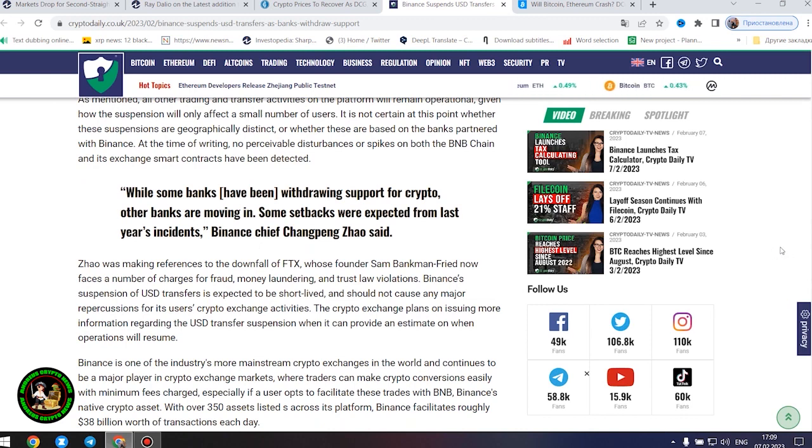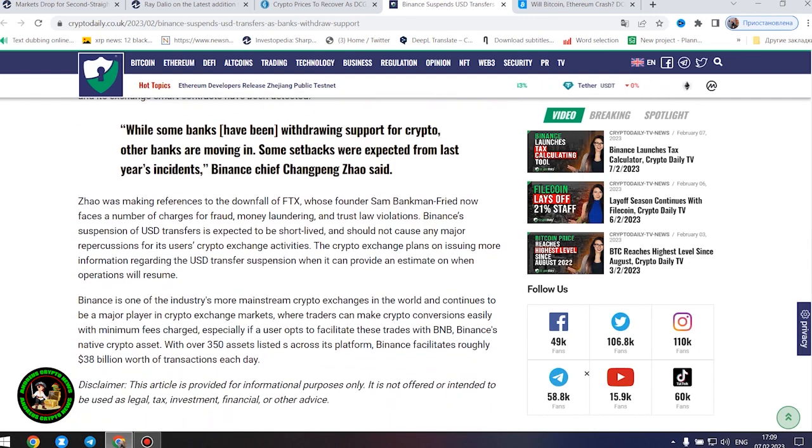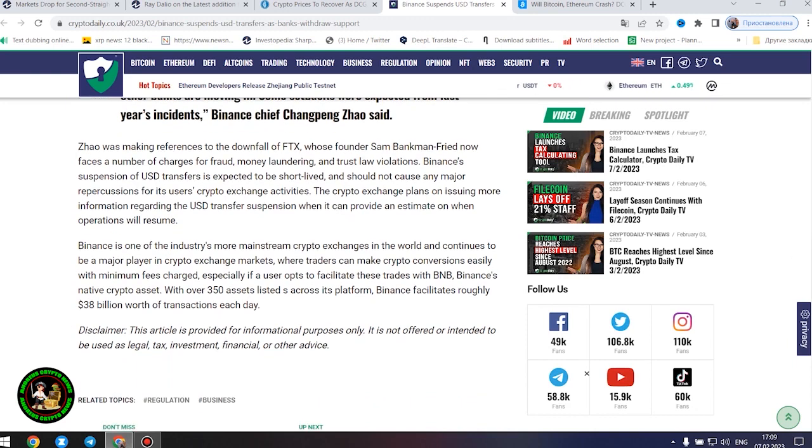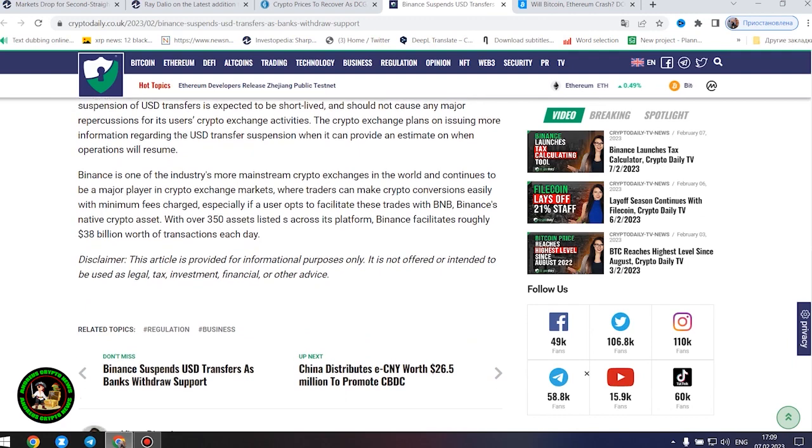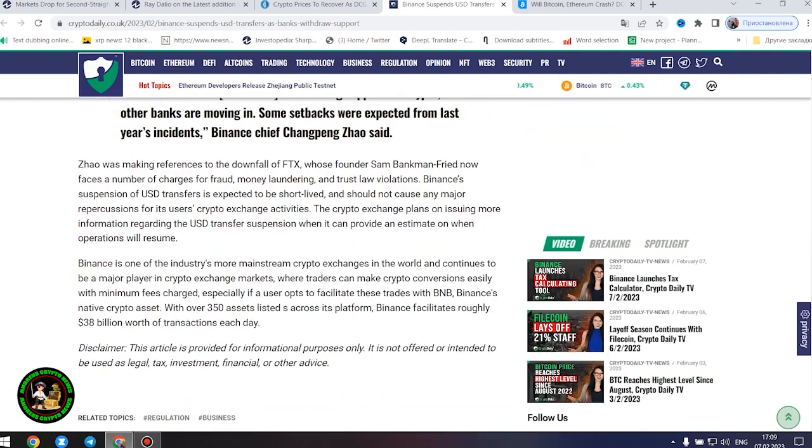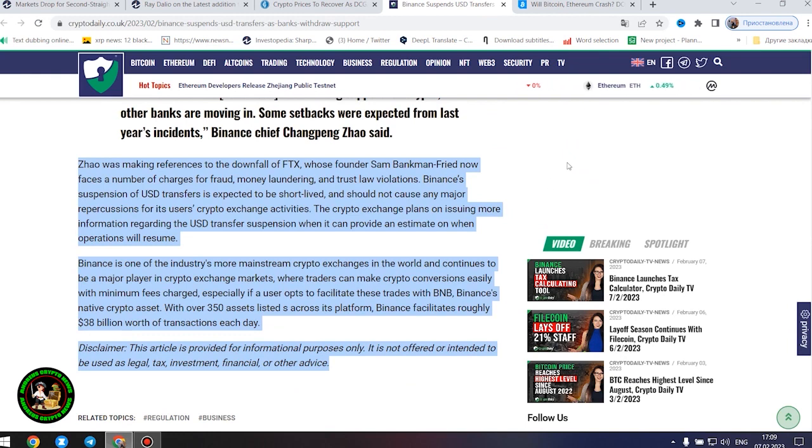While some banks have been withdrawing support for crypto, other banks are moving in. Some setbacks were expected from last year's incidents, Binance chief Changpeng Zhao said. Zhao was making references to the downfall of FTX, whose founder Sam Bankman-Fried now faces a number of charges for fraud, money laundering, and trust law violations.